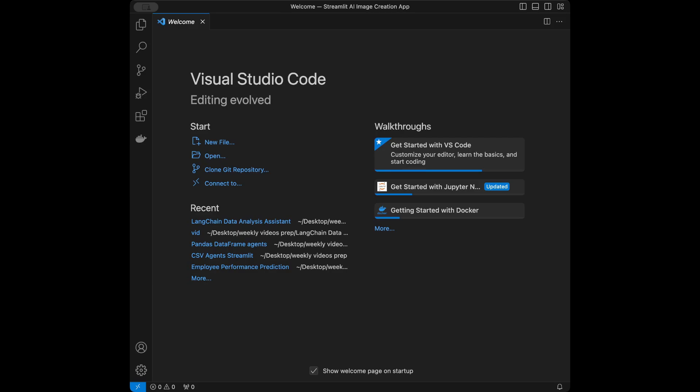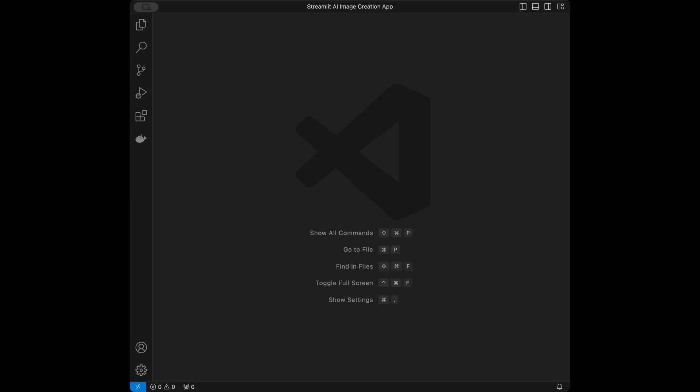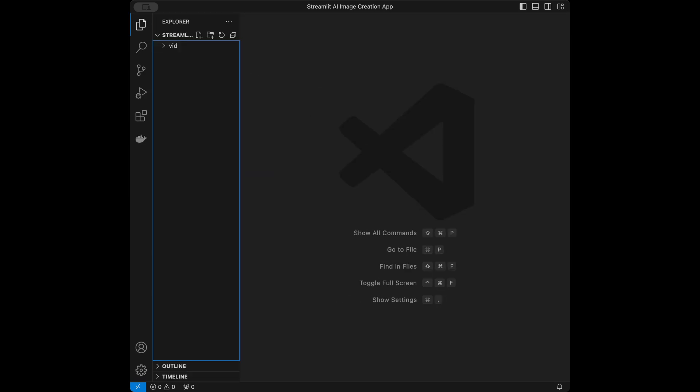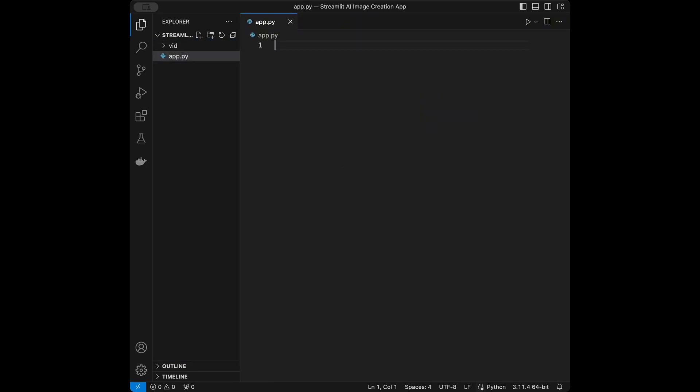I'm in the Visual Studio Code interface. I'm going to close this welcome page and create a file called app.py. Let's talk about our app.